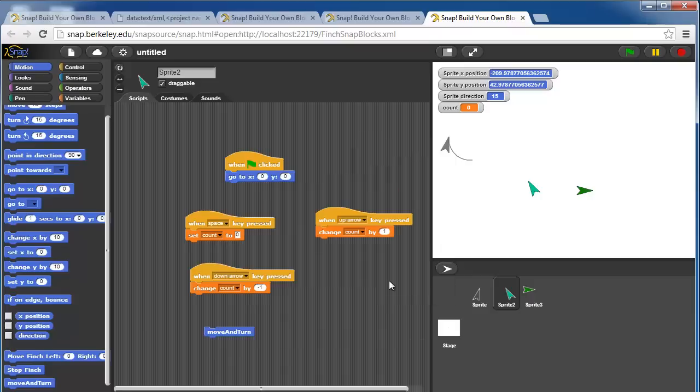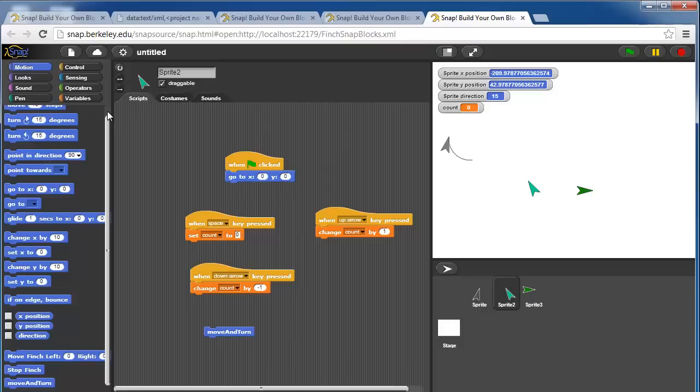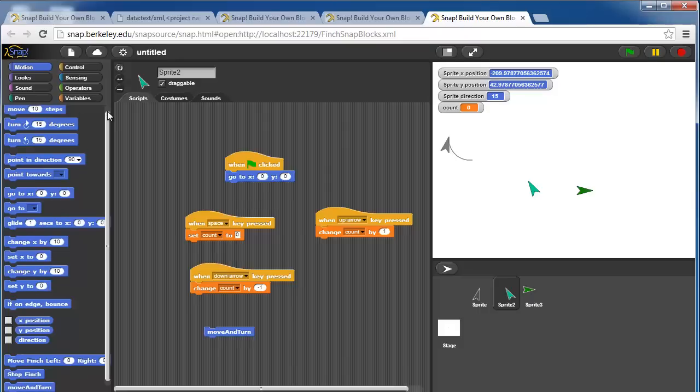If there are any blocks that you feel are missing, like if you want a move finch forward in a straight line that takes only one argument, you're free to create your own block that makes it out of the move finch block. That's a very brief overview of the overall snap interface.